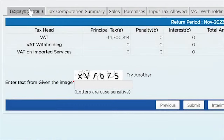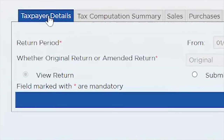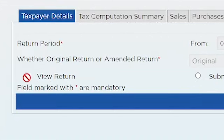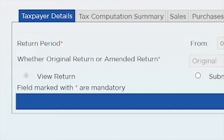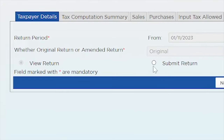Getting back to the taxpayer details tab — the cells were gray because we clicked 'View Return,' which means we are basically just viewing what we are about to submit. I'm going to click 'Submit Return' instead, because when I click that it will make some cells active — open for editing — and that's what I want to show you: what you can and cannot do.